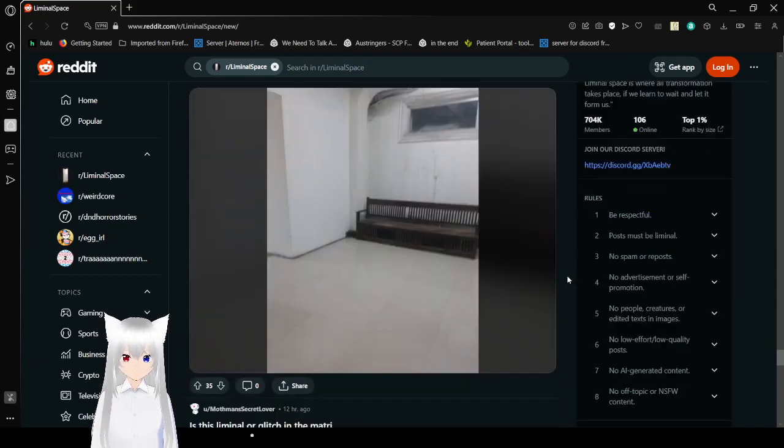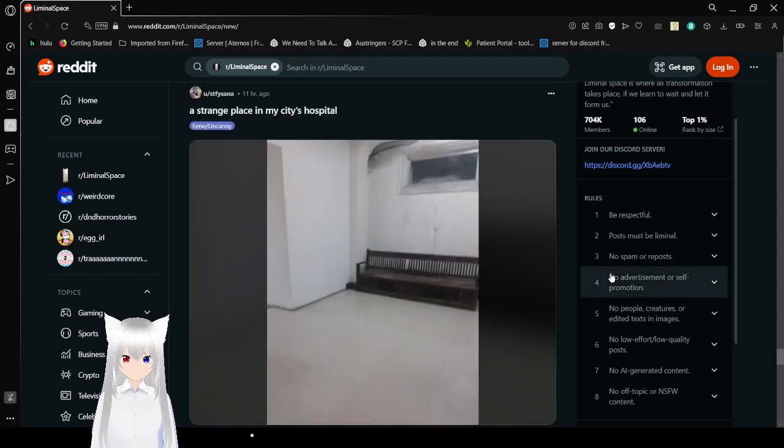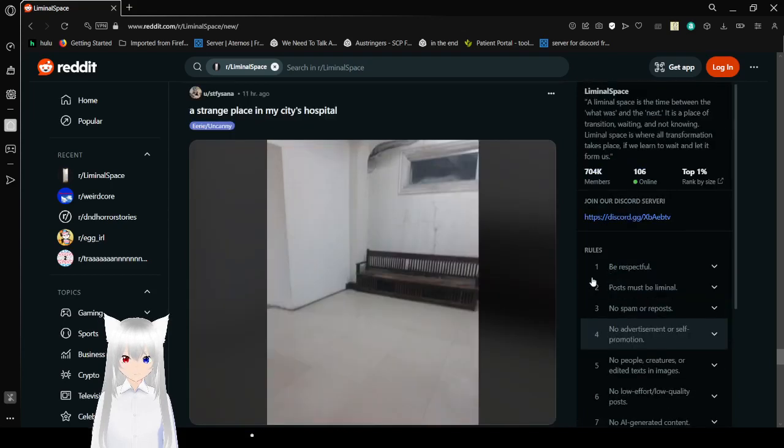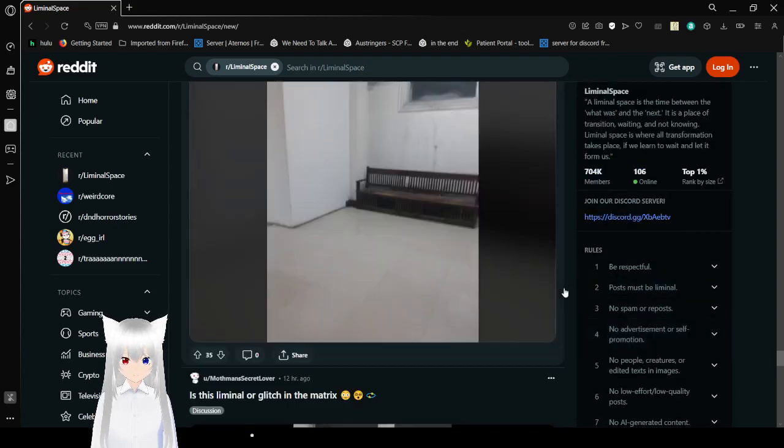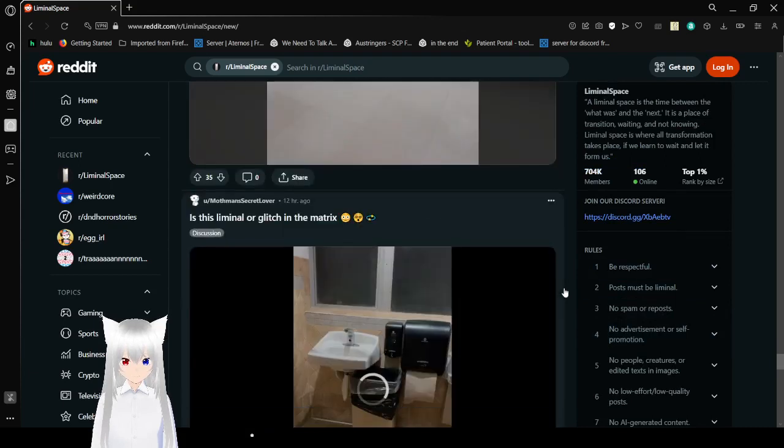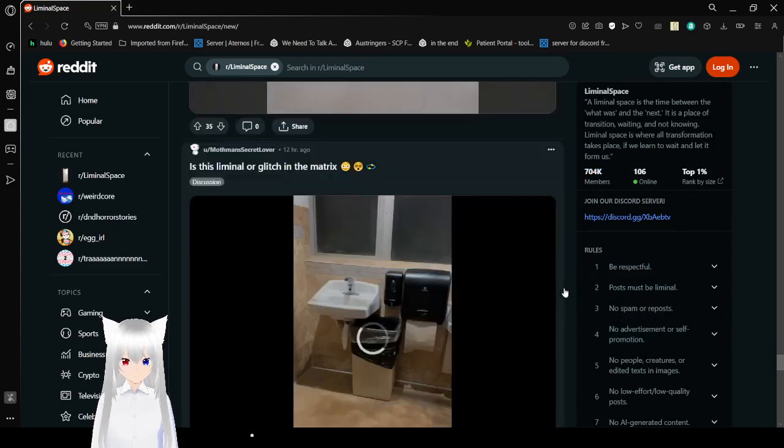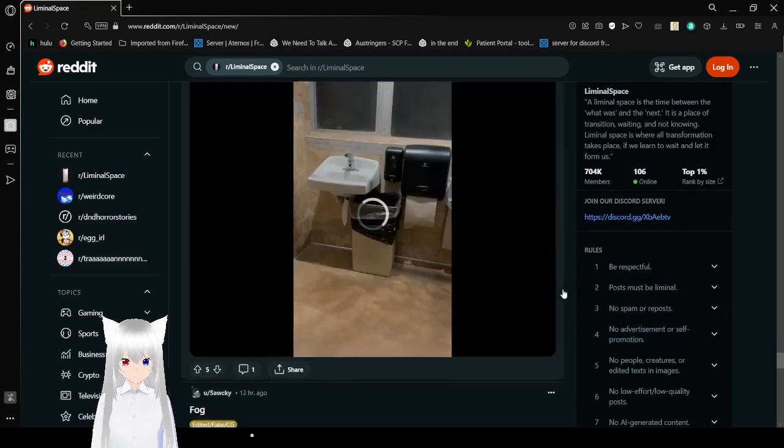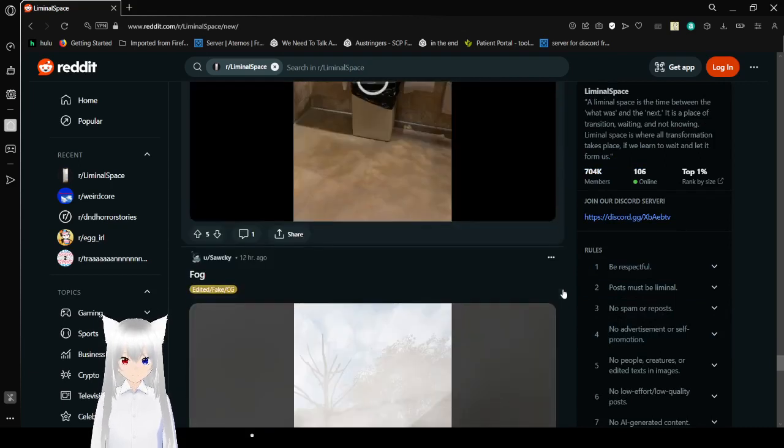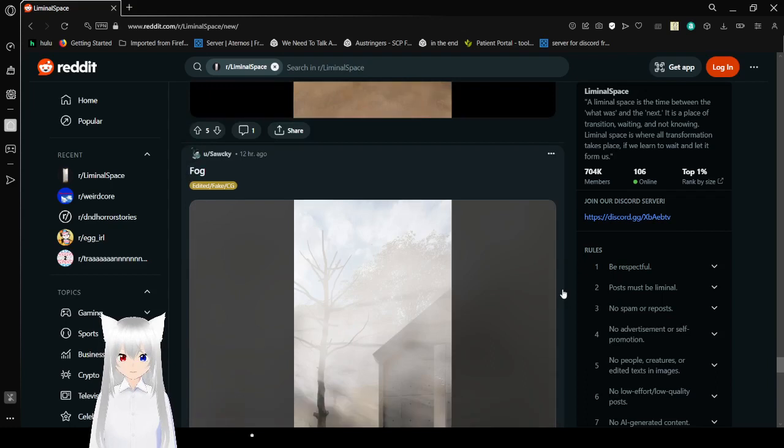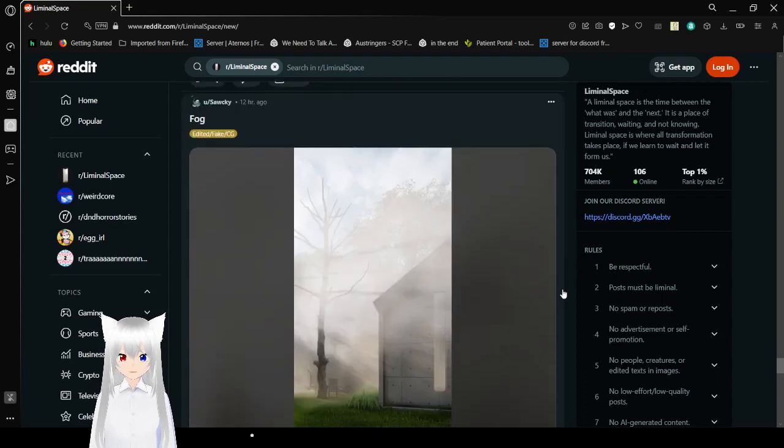A strange place in my city's hospital. It's like a video. We're just gonna ignore that.